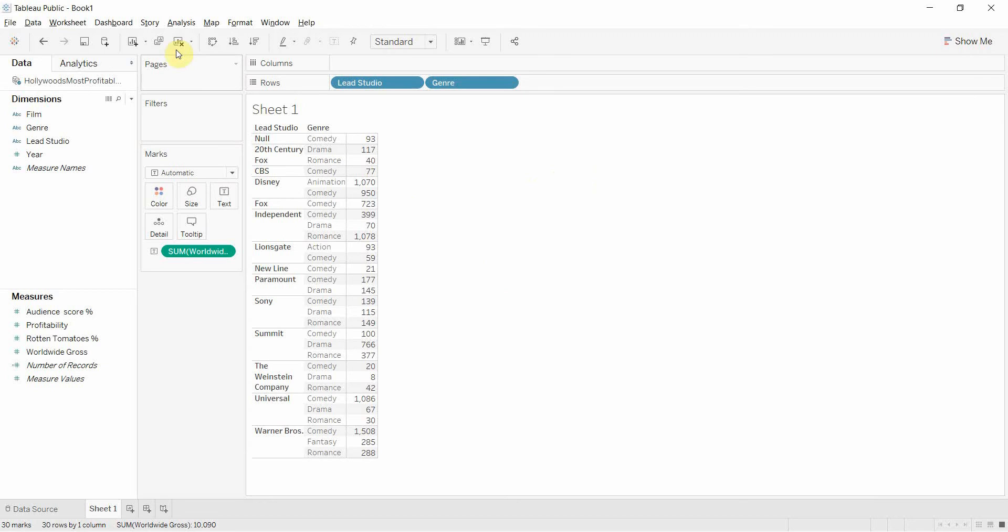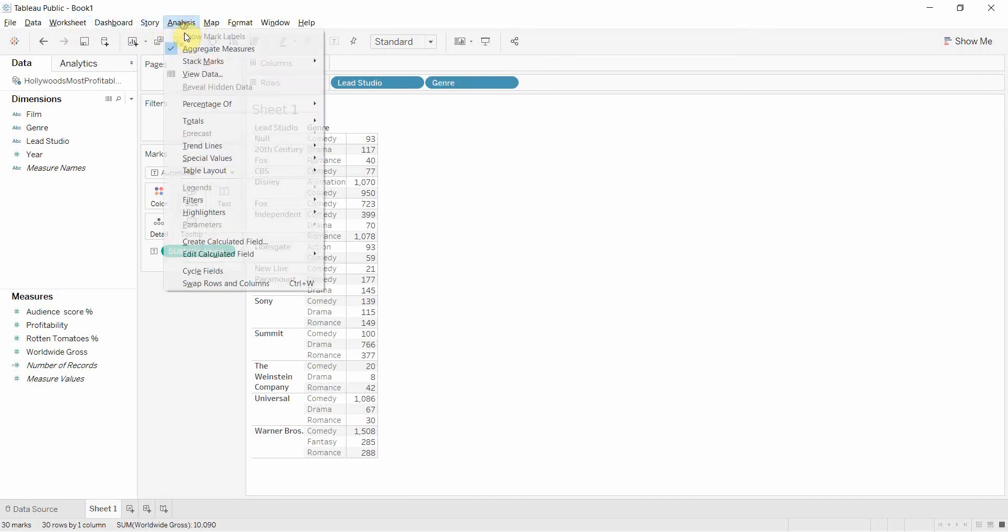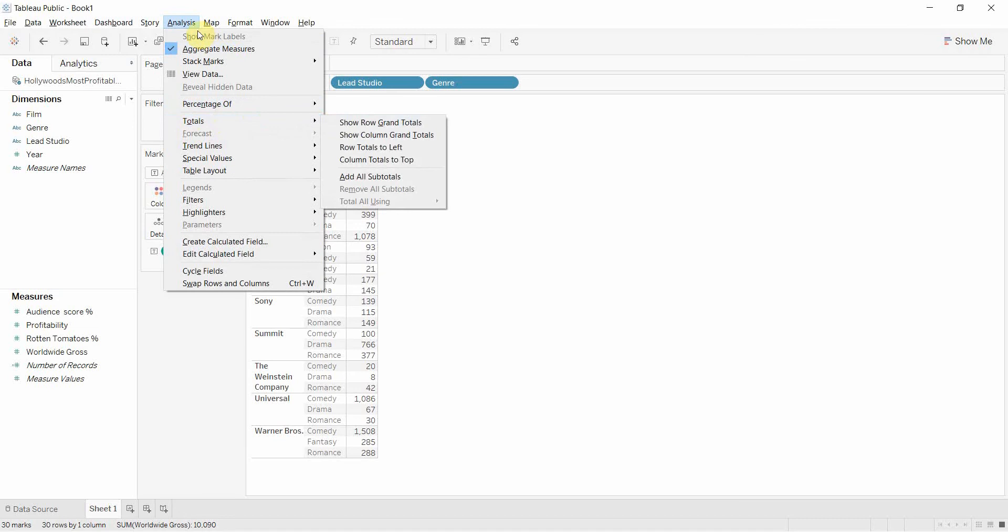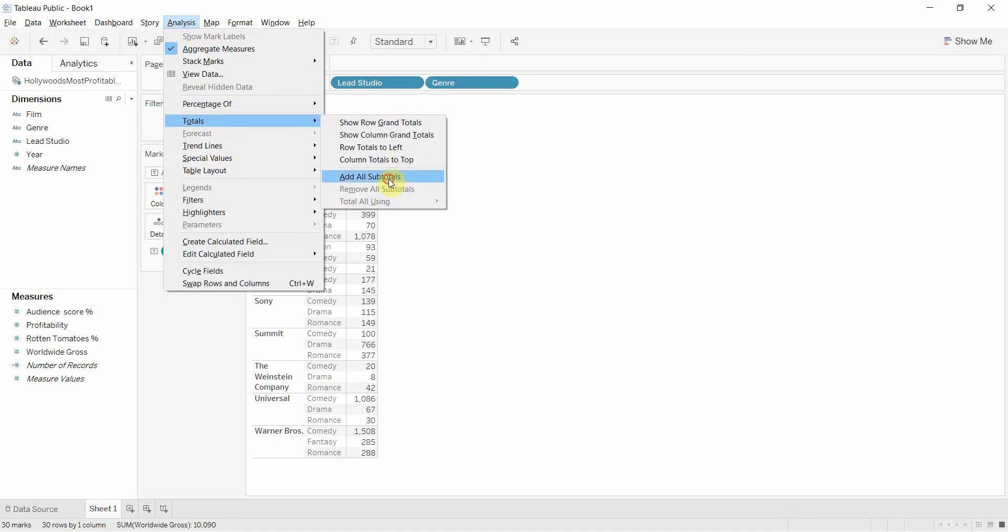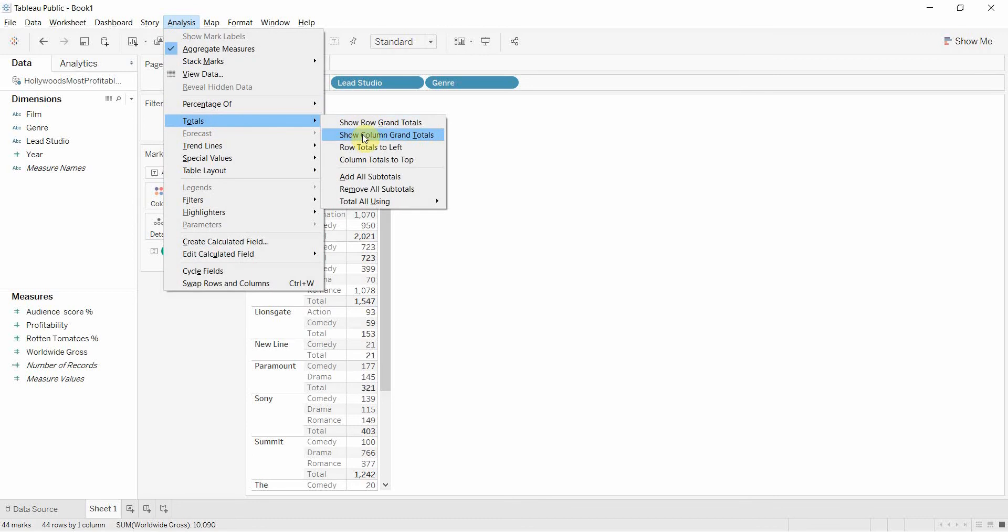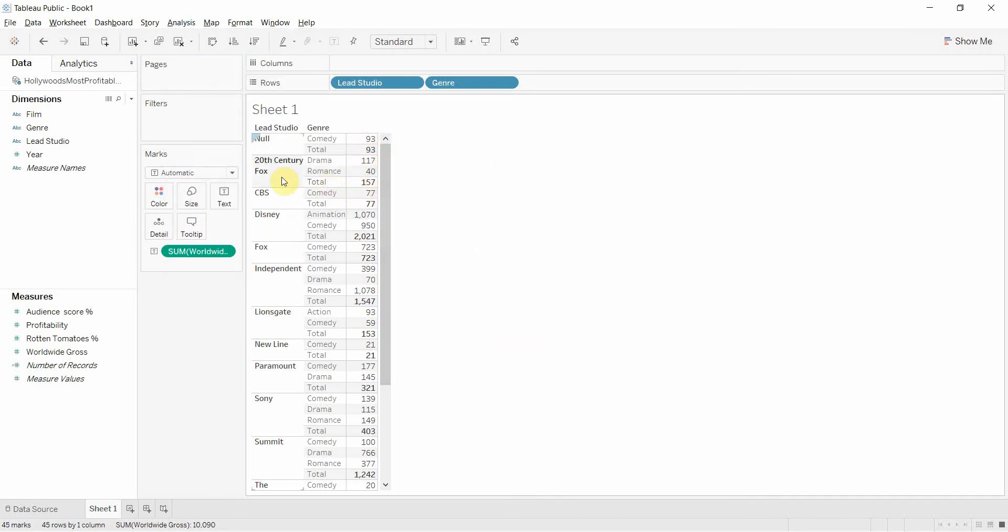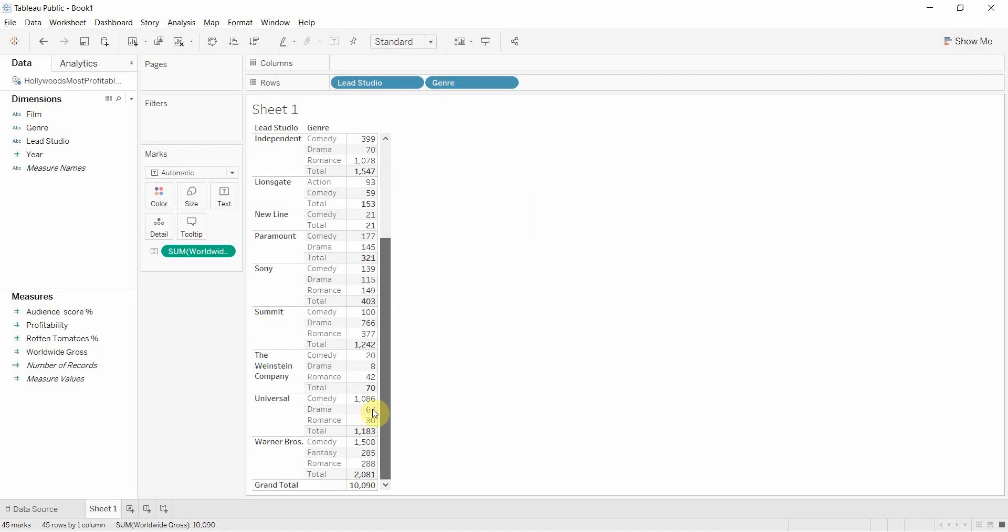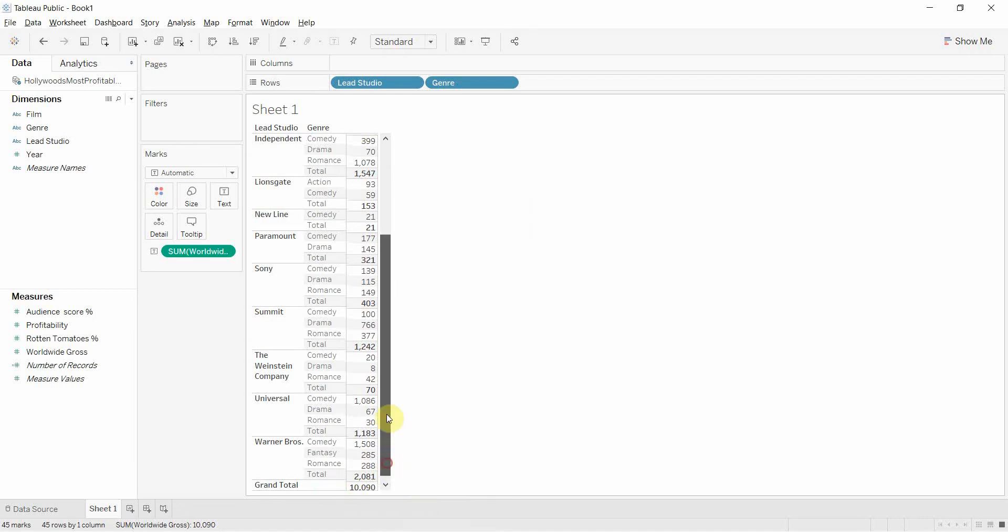One of the other things we're going to do is turn on subtotals. There's a good reason for that, which you'll see in a second. So we're going to go here to analysis, then totals, add all subtotals, and then we're going to go back to analysis and then totals and show column grand totals. So now you see we have a total for each studio and a grand total down at the bottom.